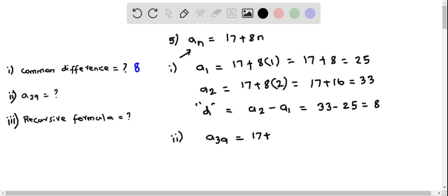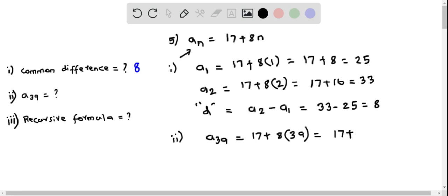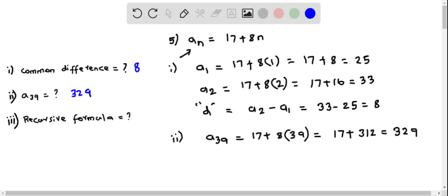So this becomes 17 plus 8 times 39. Multiplying 8 by 39 gives us 312. So when we add 17 plus 312, we get 329. Therefore a₃₉ equals 329.